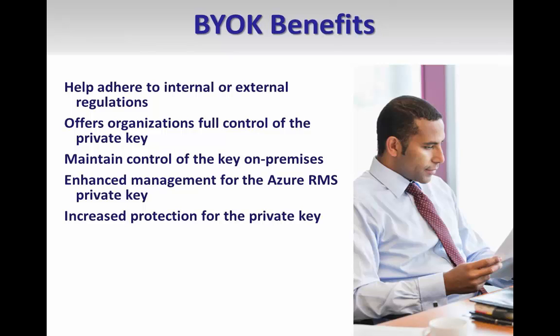However, there are several reasons why an organization might decide to deploy Azure RMS using BYOK. Many organizations are subject to internal and external regulations around how to manage encryption keys. For example, they may require the key be generated and escrowed in a certain way. They may require the key be changed every year. With BYOK, you generate and escrow your key the way you want and loan a copy with reduced permissions to Microsoft. You manage the lifecycle and Microsoft reports on the usage of your key in near real-time.